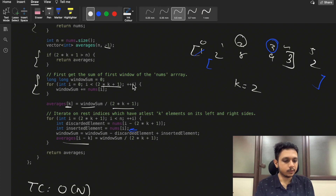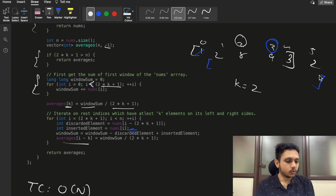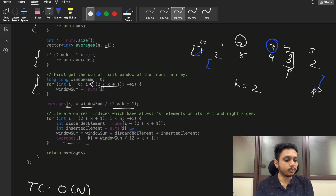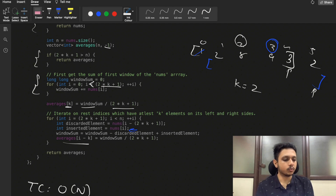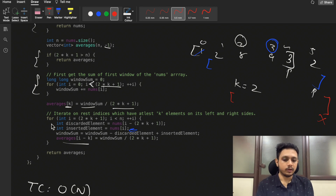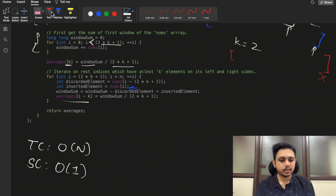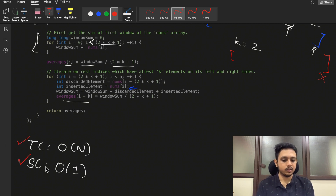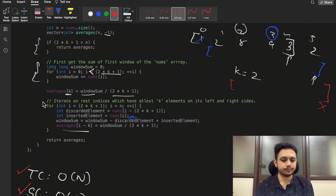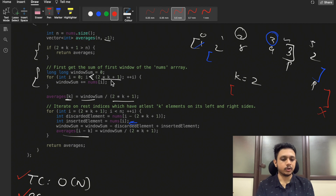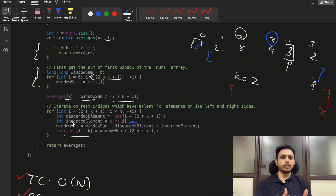We track the right bound for each index and stop when the right bound reaches or exceeds n, since no further valid windows exist. The time complexity is O(n) and space complexity is O(1) since we store nothing extra. That's all for this video — if you have any doubts, let me know in the comments. Please like and subscribe to the channel.